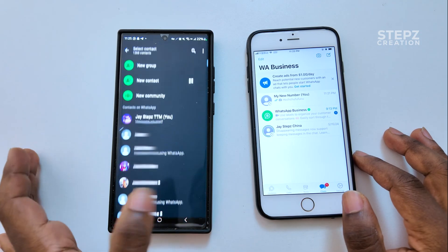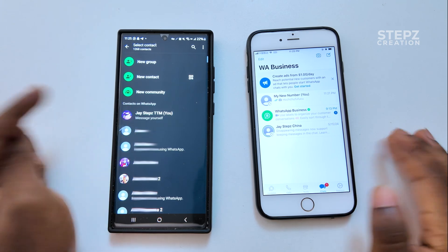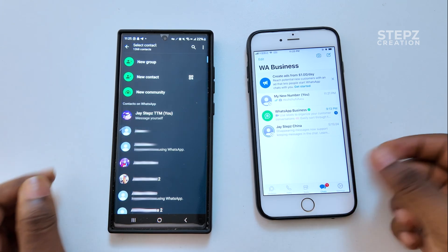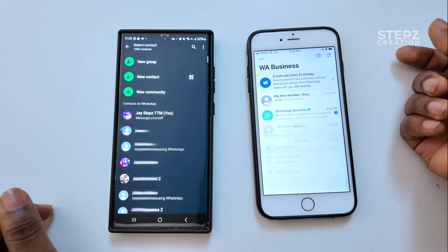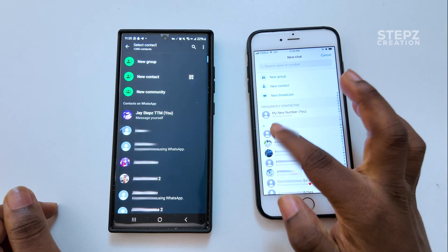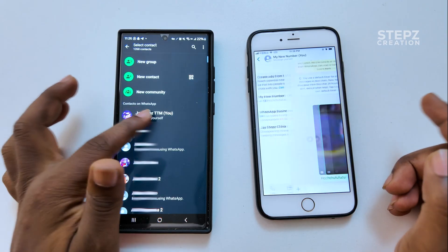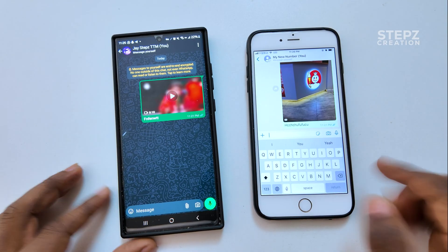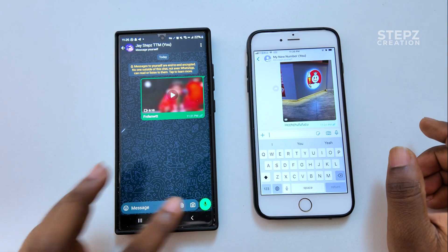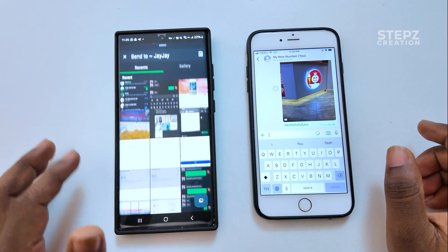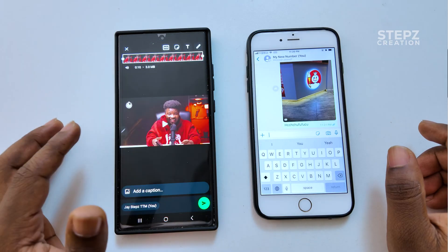Here's the trick: you're going to find your own contact with 'message yourself' written under it. Same procedure for the iPhone — you start a new message and on top locate your own contact. Now we're going to send the media to ourselves — what you want to upload to your status. Go to your gallery and locate what you want to send.